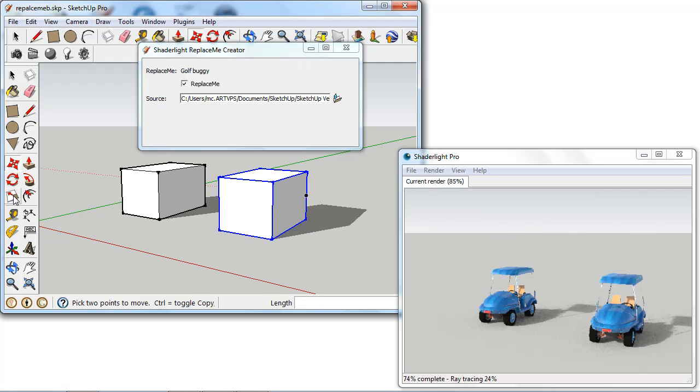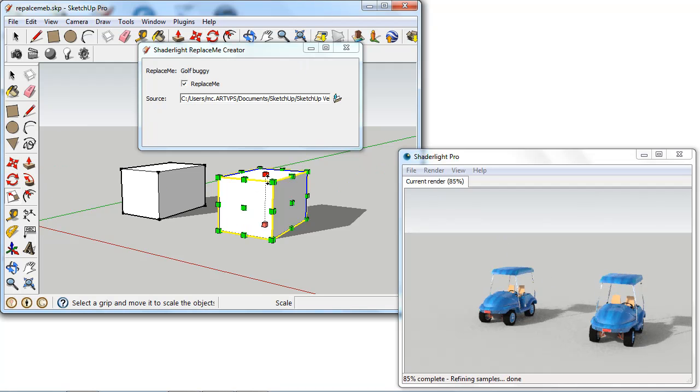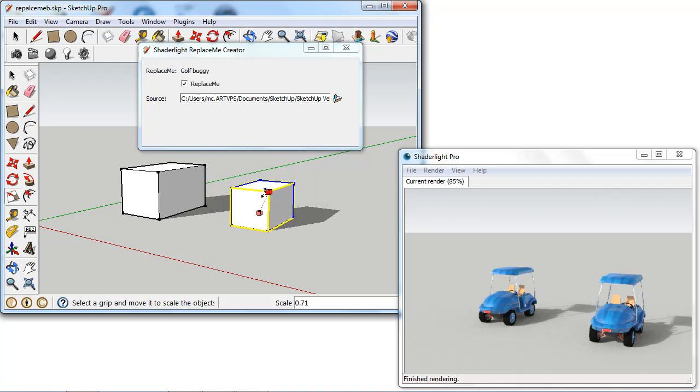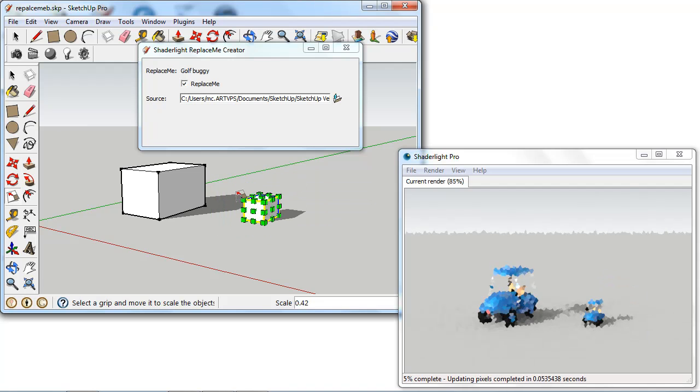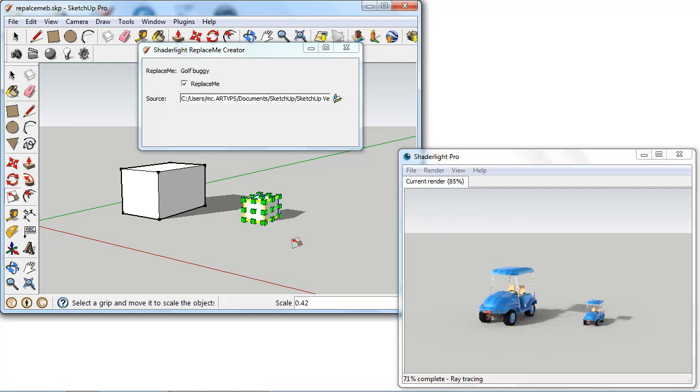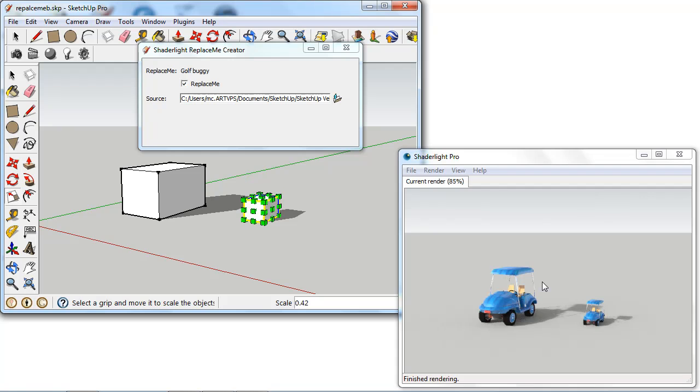And this can also be scaled as well if I just use a scale tool. Scaling the component in SketchUp scales that in there as well. So in the ShadeLight render window we get those changes made across. So we can see how this helps the SketchUp viewport performance. By having these simple cubes that SketchUp is quite happy with, we can have this complicated geometry and we could have hundreds of these in our scene.